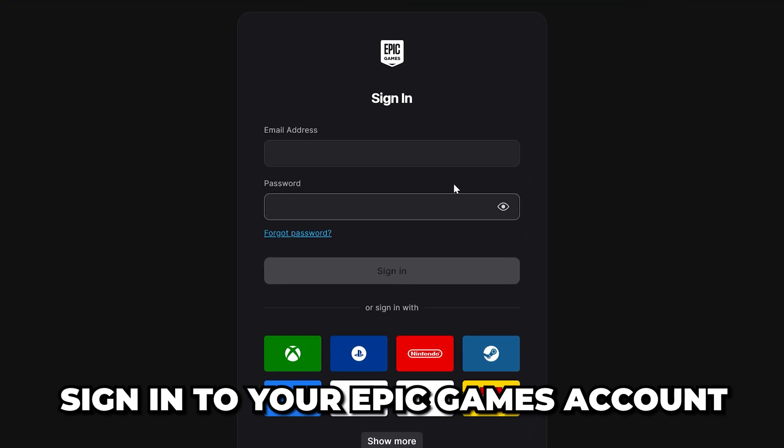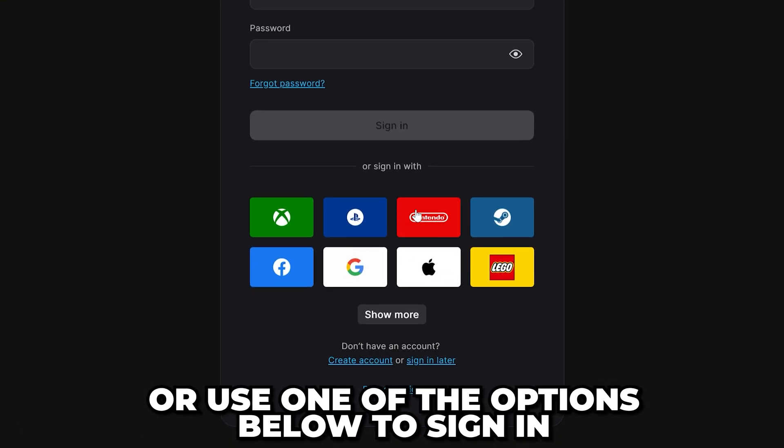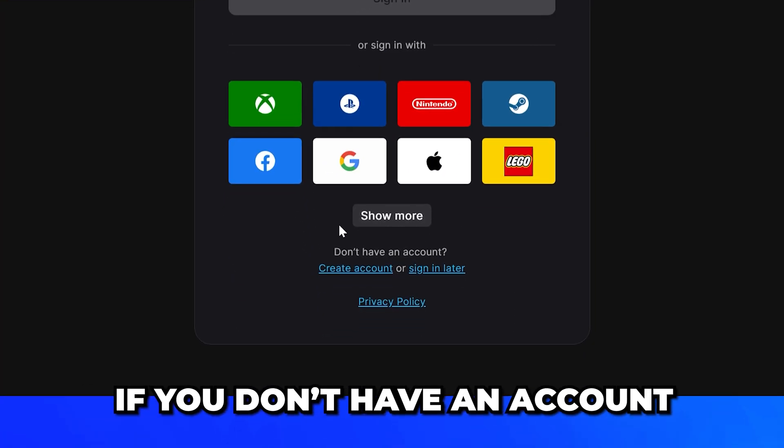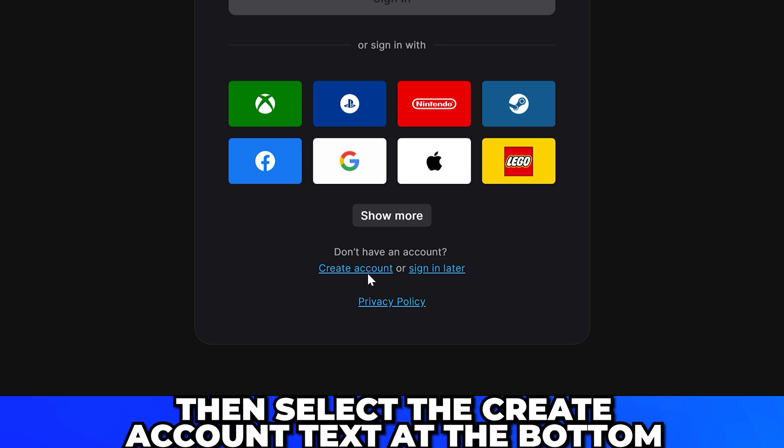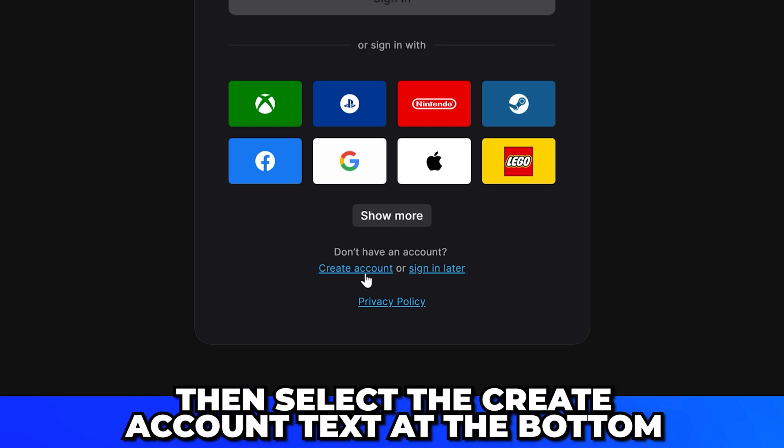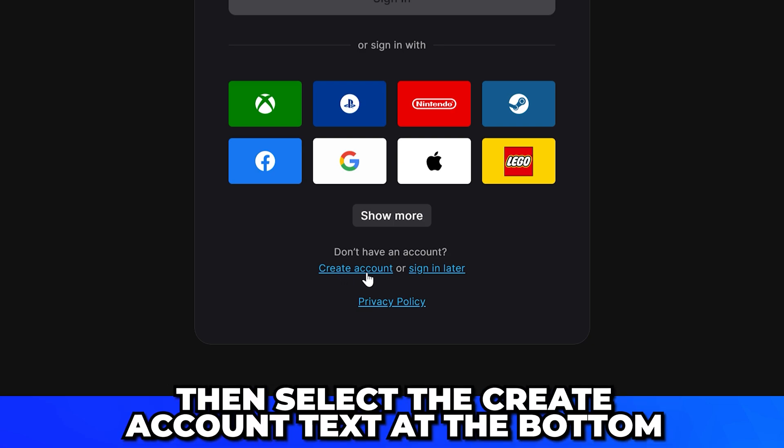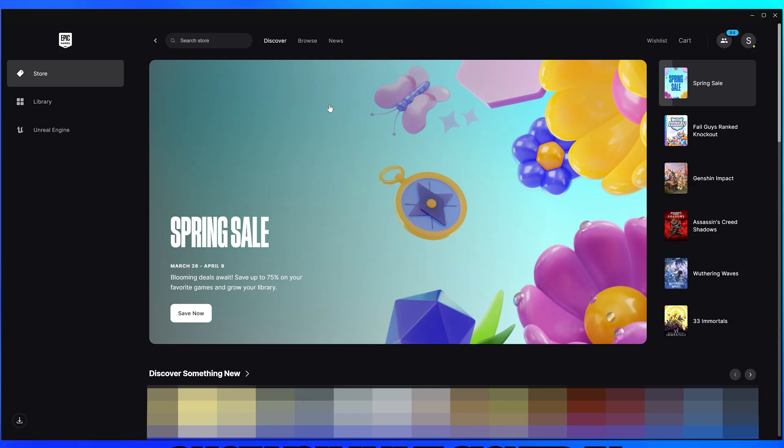Sign into your Epic Games account or use one of the options below to sign in. If you don't have an account, then select the create account text at the bottom.